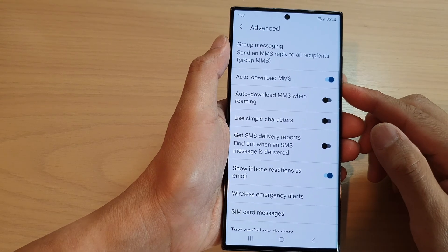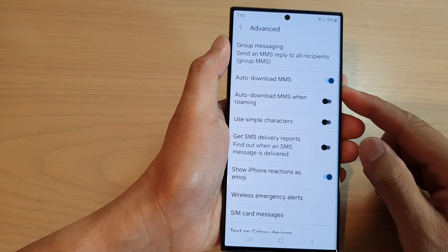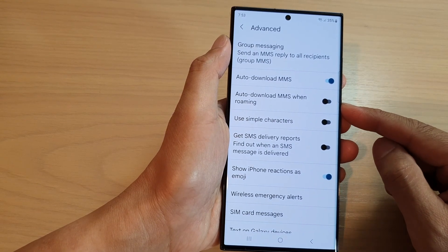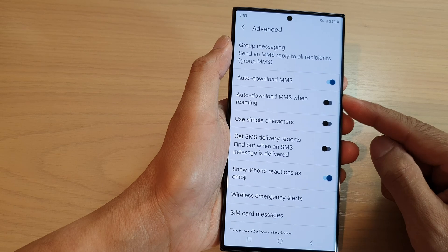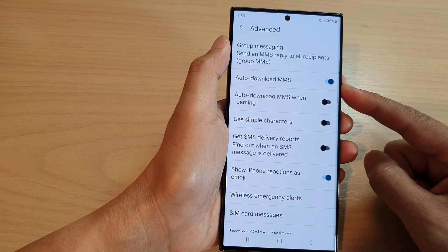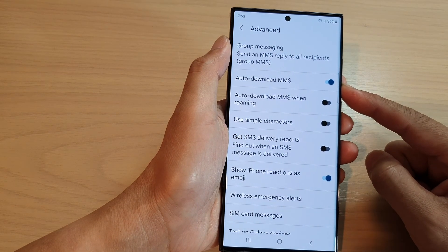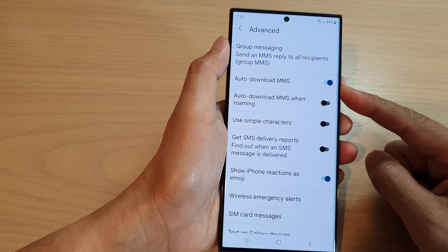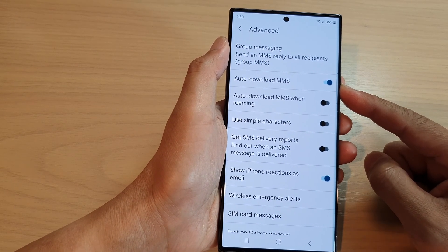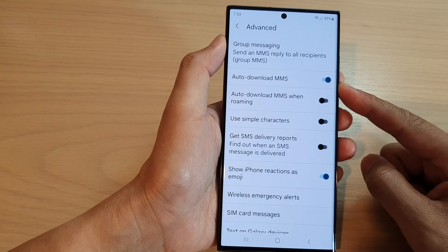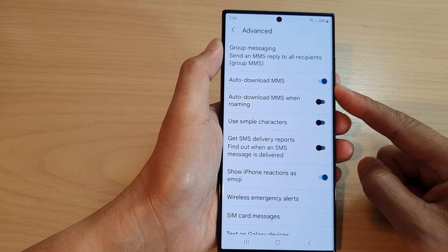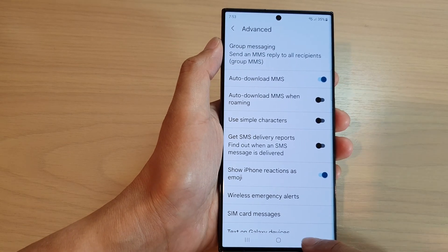Hey guys, in this video we're going to take a look at how you can enable or disable text message auto download MMS on the Samsung Galaxy S23 series.